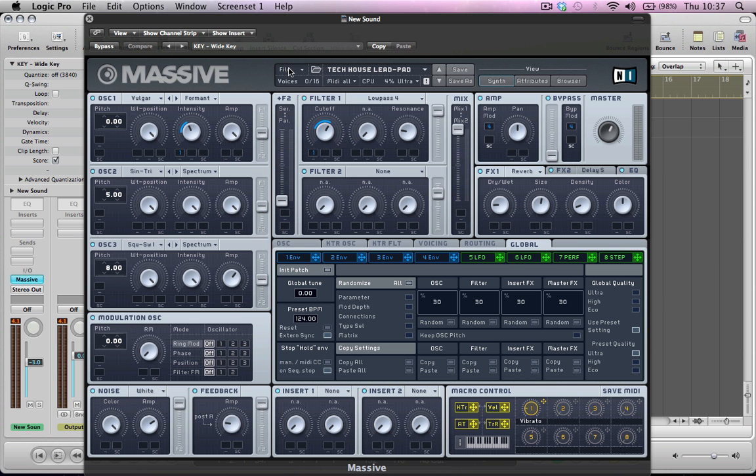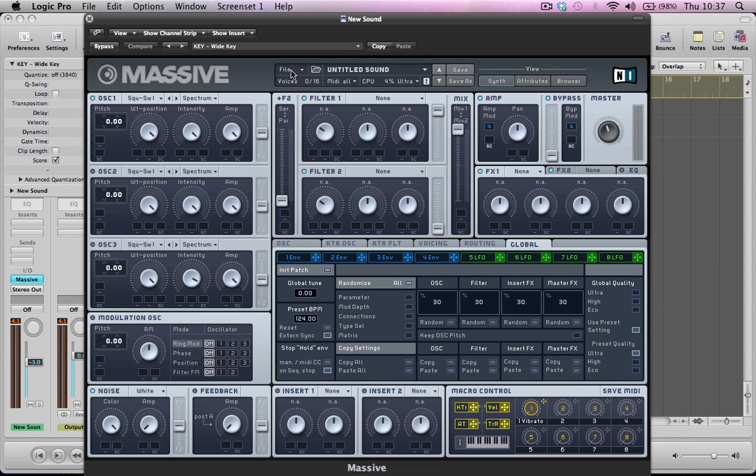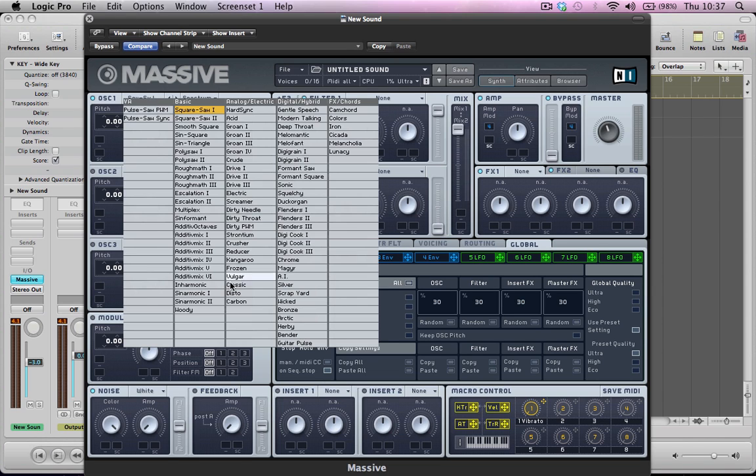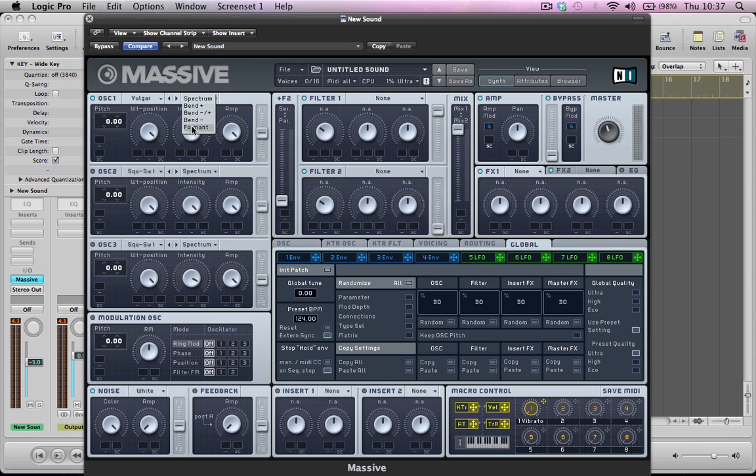So we can go ahead and initialize this preset and start setting these oscillators up here. So oscillator one is going to be a vulgar wave, and the pitch is going to stay at zero. The intensity is going to come down a little bit. We're actually going to make this a format, and we're going to do some envelope modulation on this intensity in a second, and keep the amp on full, and we're going to route this oscillator to both filter one and filter two.